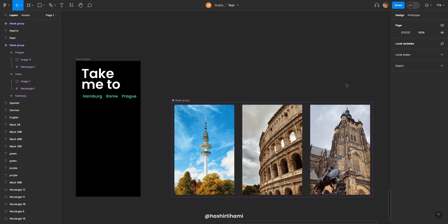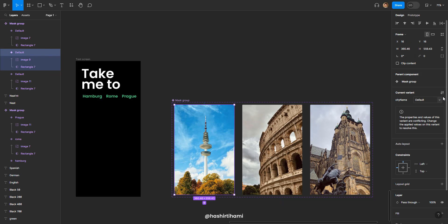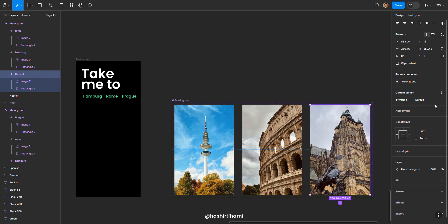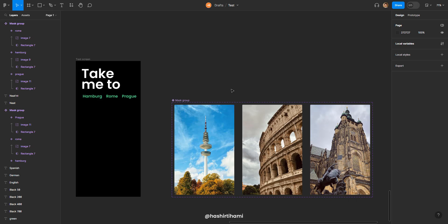Now we have three images in a component set and now what I'm going to do is I'm going to change the property name to city name and give the first one Hamburg, second one Rome, third one Prague. That's it.